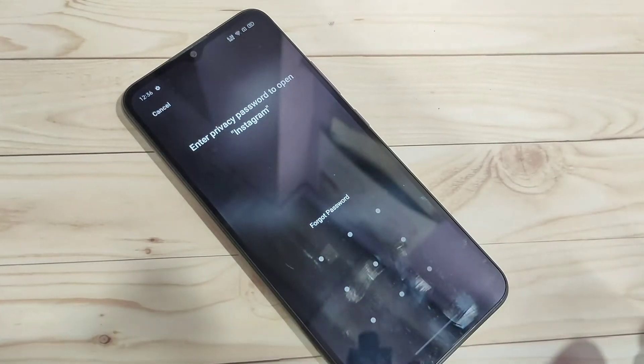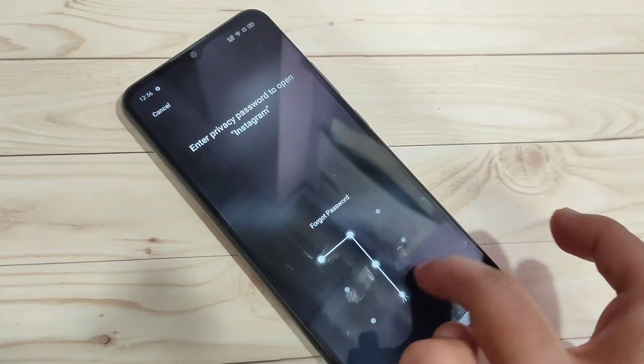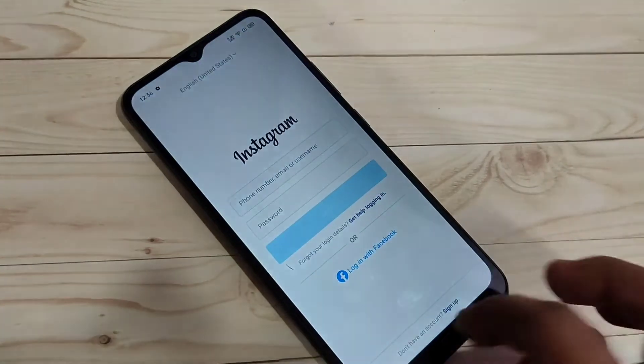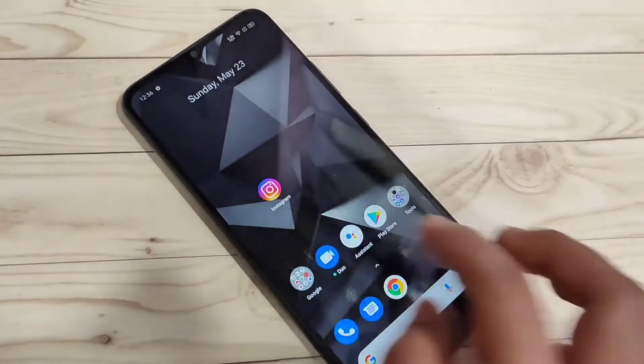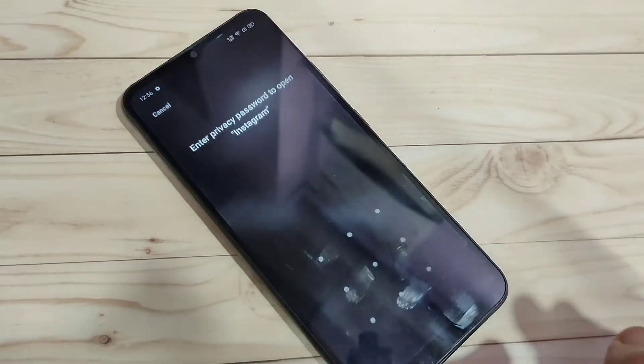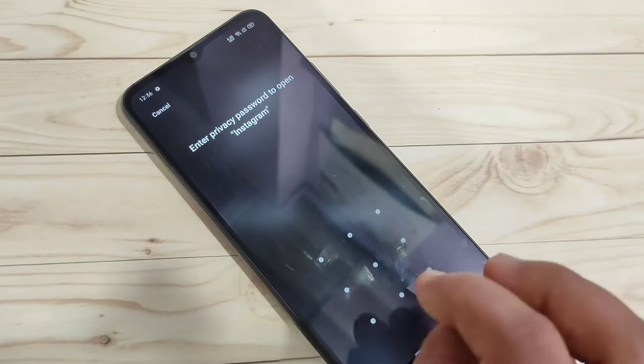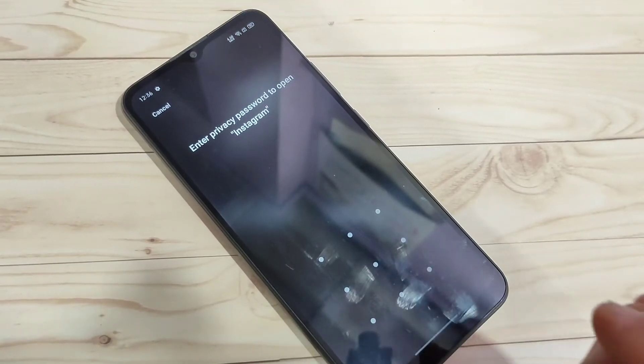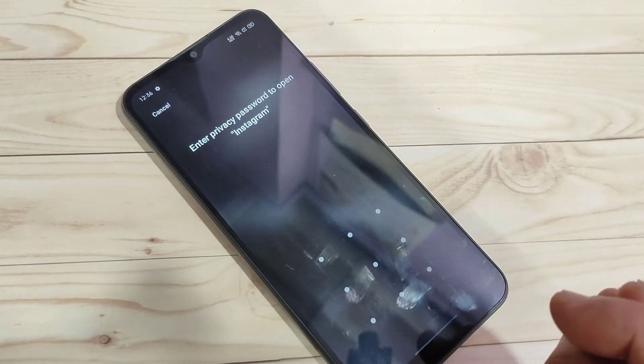Now tap on Instagram. You can see they are asking for the password. Here I am going to enter the password — it is unlocked. Now I will show you how to reset in case you forgot the privacy password.